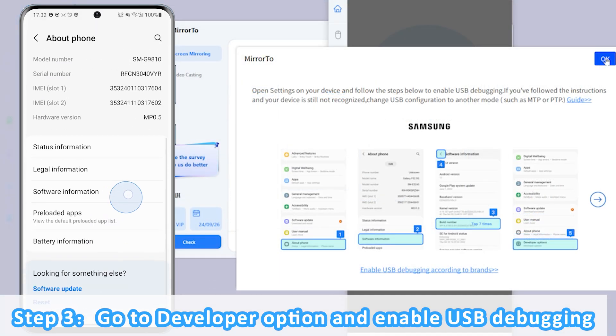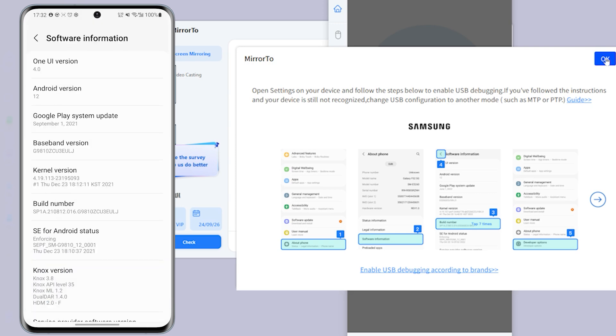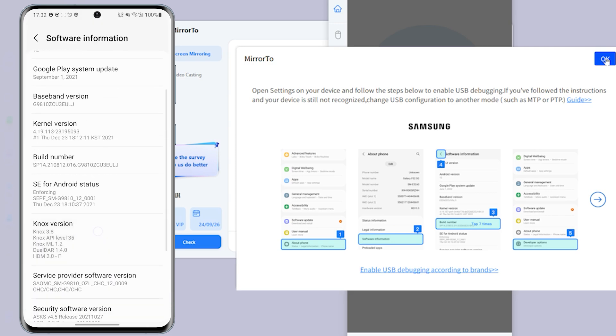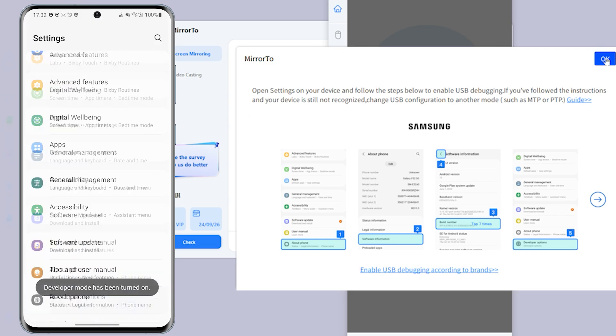Then move to Settings, About Phone, and then Software Information. Go to Developer Options by clicking Build Number 7 times.